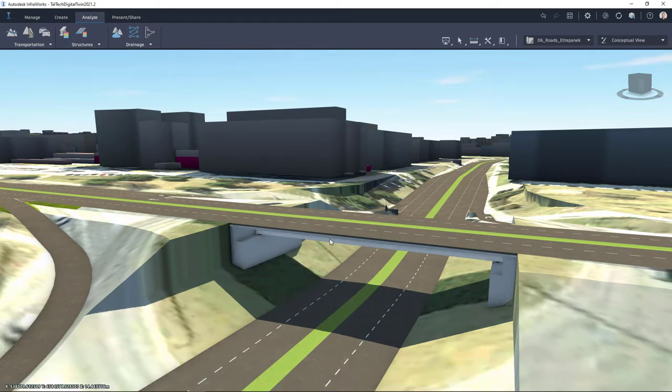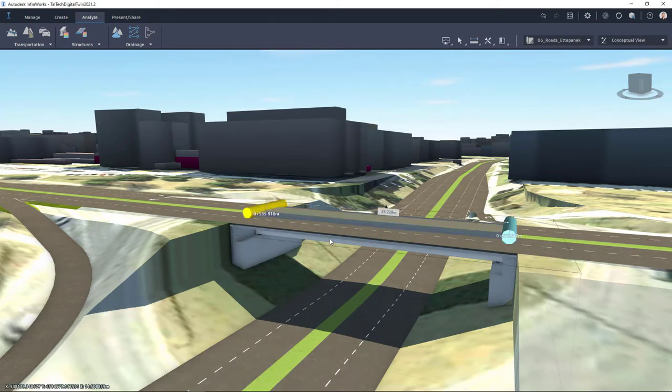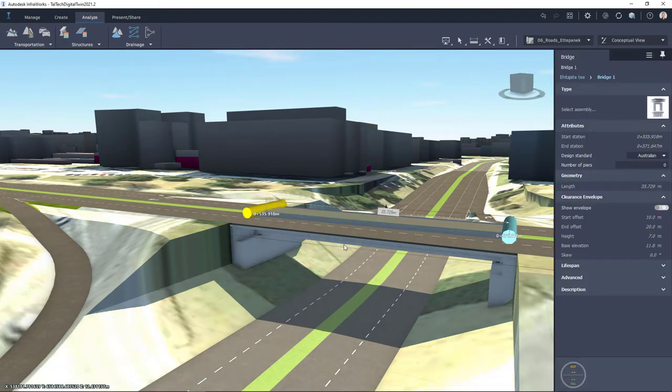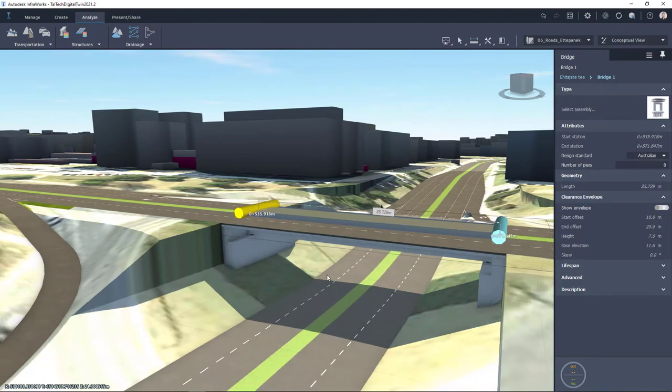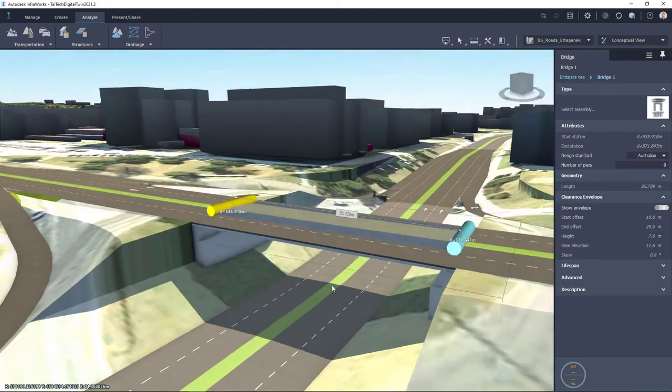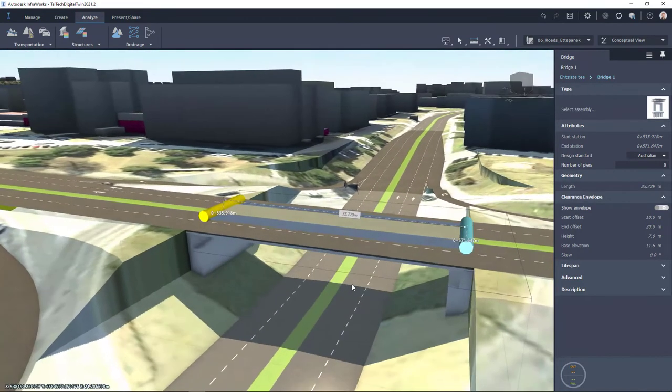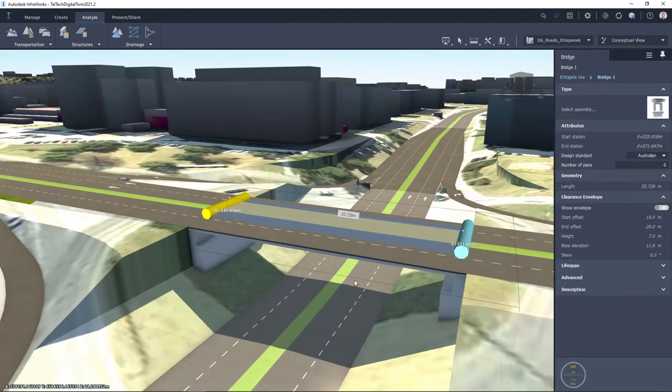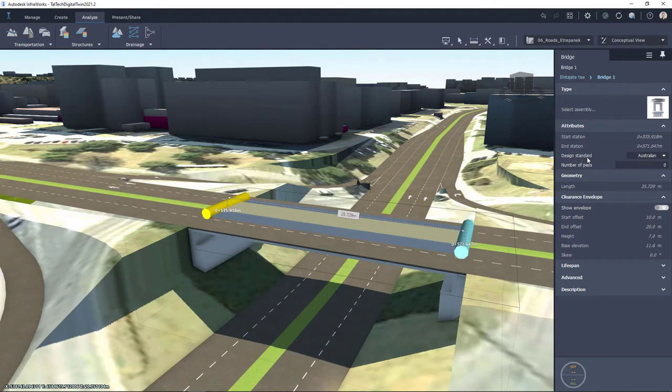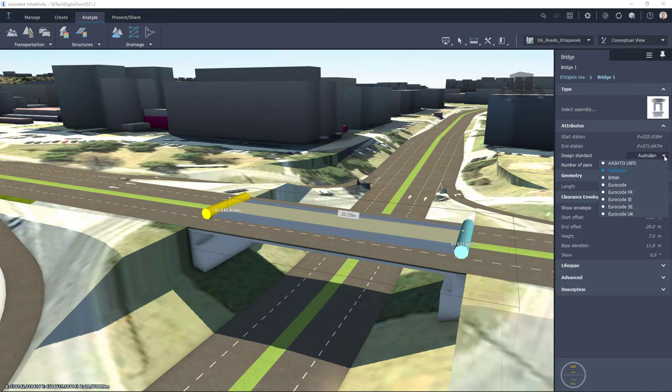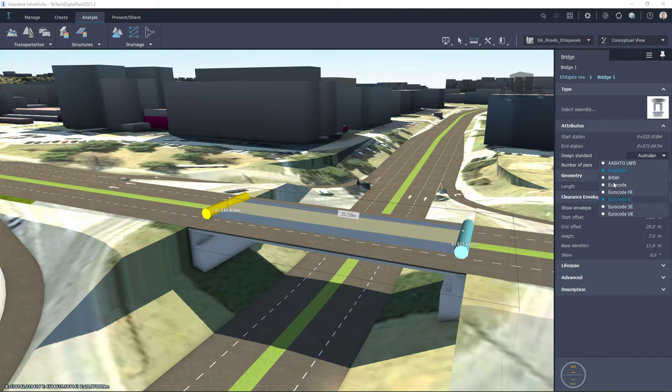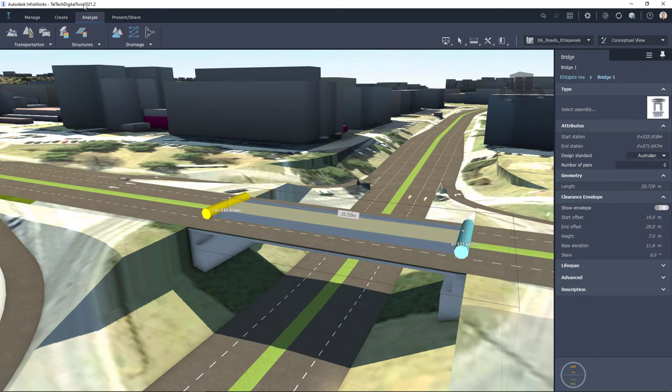For that it's easier if I select my bridge first because it is important to understand that your calculations depend on design standard. So you have to know which design standard you should use which is supported, and currently I am keeping design standard for example Australian just for simple example. But remember that from this selection box you can also select different ones which are included with InfraWorks. Once this is clear then you can go to Analyze and start Line Girder Analysis.